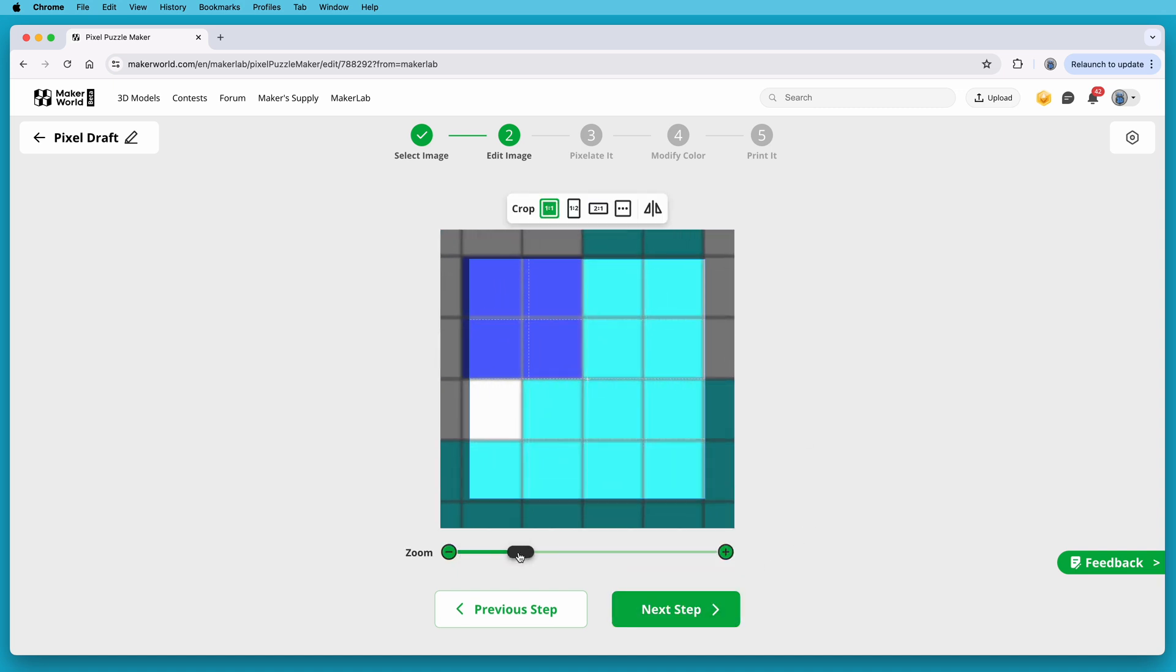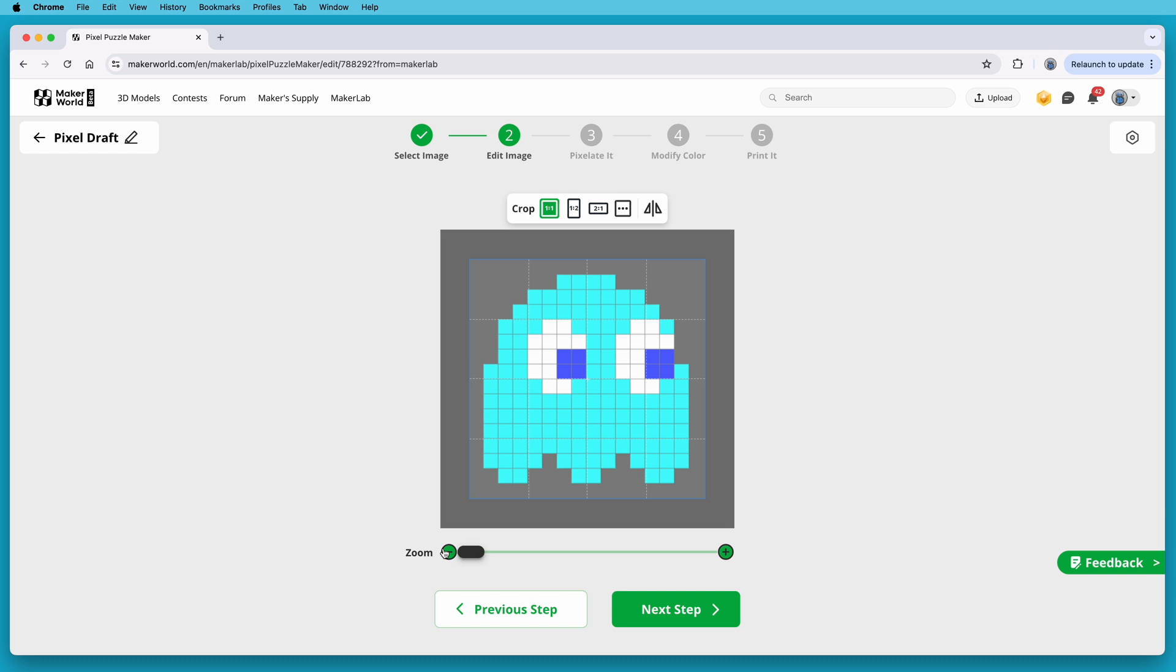Here, you can adjust the zoom level, and change the aspect ratio, and stuff like that. But I'll leave it as a 1 to 1 aspect ratio, which results in a square. Then click Next Step to continue.